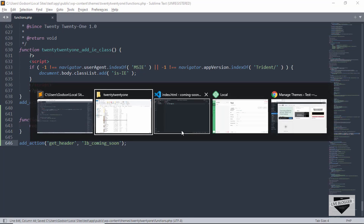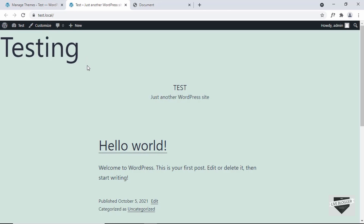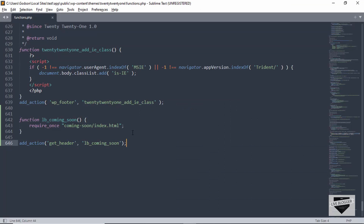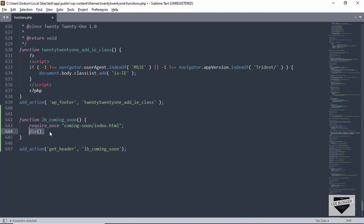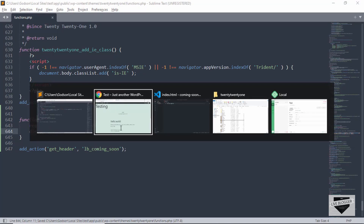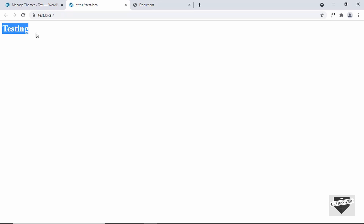Let's go back to our website and visit the site. We can see "testing" is being displayed, along with all the other content. The index.html file from the coming soon folder is being displayed. But we don't want anything else displayed, so let's go back and add one more line of code — below this, type die(). When we call the die function, it will stop executing the next lines of code. Let's save this, go back to the website, and refresh. Now "testing" is displayed and we don't have any other content showing.